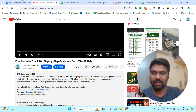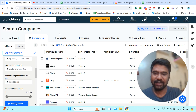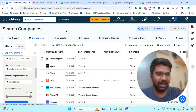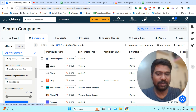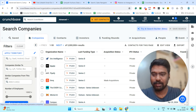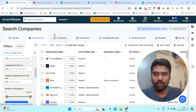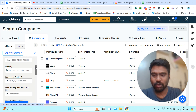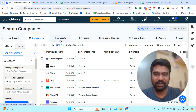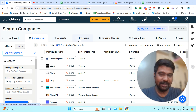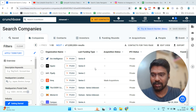Now let us jump into Crunchbase Pro. I have already subscribed to Crunchbase Pro. Once we subscribe, we can access all the information here — Companies, Contacts, and Investors. I will go through each one and show you how to filter targeted companies, contacts, and investors information.